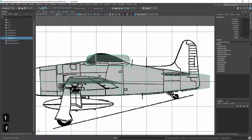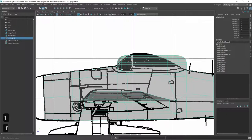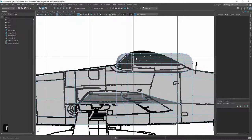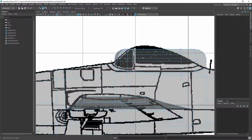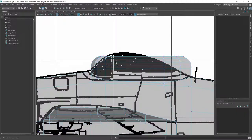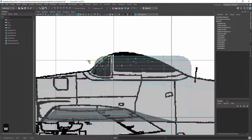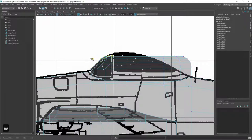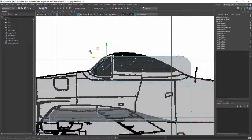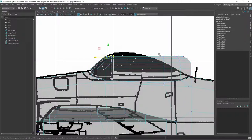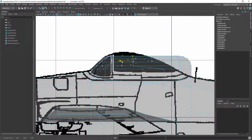And now similarly to before, we now check in the front view how this matches up. Sorry, in the side view how this matches up and then we adjust the vertices accordingly.